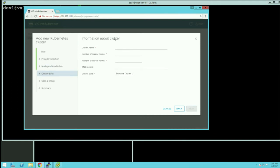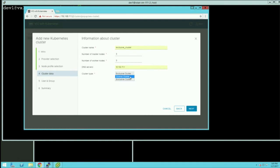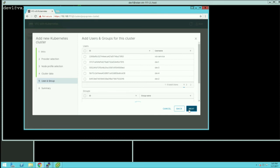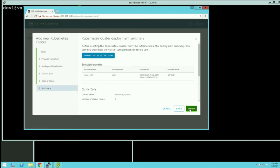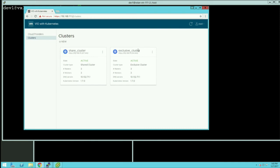I can specify the cluster name—let's call it 'exclusive cluster'—with three master nodes and three worker nodes. By default, it's an exclusive cluster, so I pick that model. As an administrator, I see a list of users I can add and allow to access the cluster. I pick dev one user and allow him access; I don't add dev two. Then I click finish to create the cluster. I won't actually create it now—I already have a pre-created exclusive cluster.